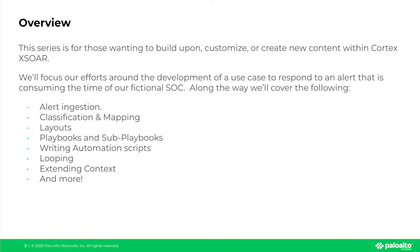building playbooks and sub-playbooks, writing various automation scripts, looping, extending context, and more.